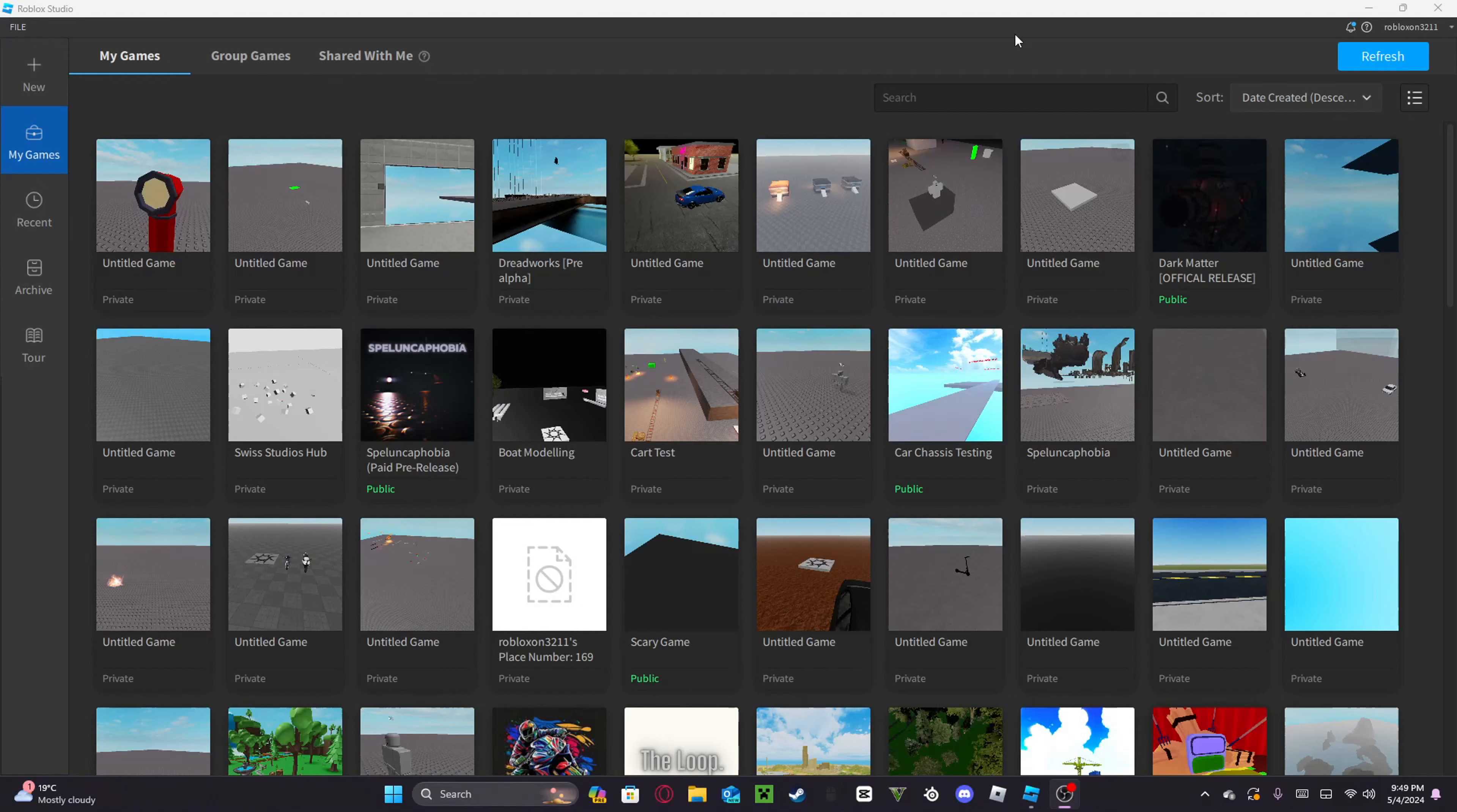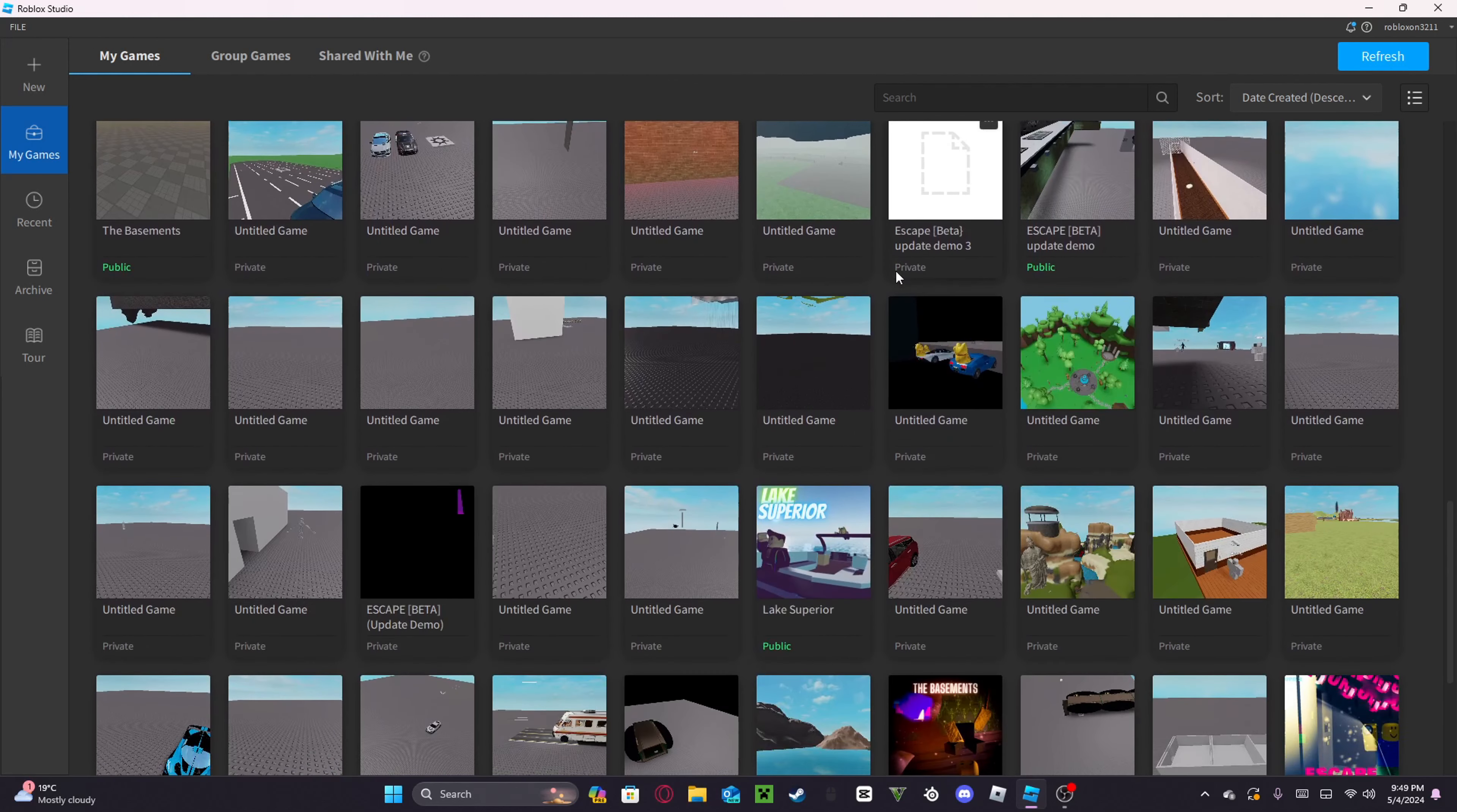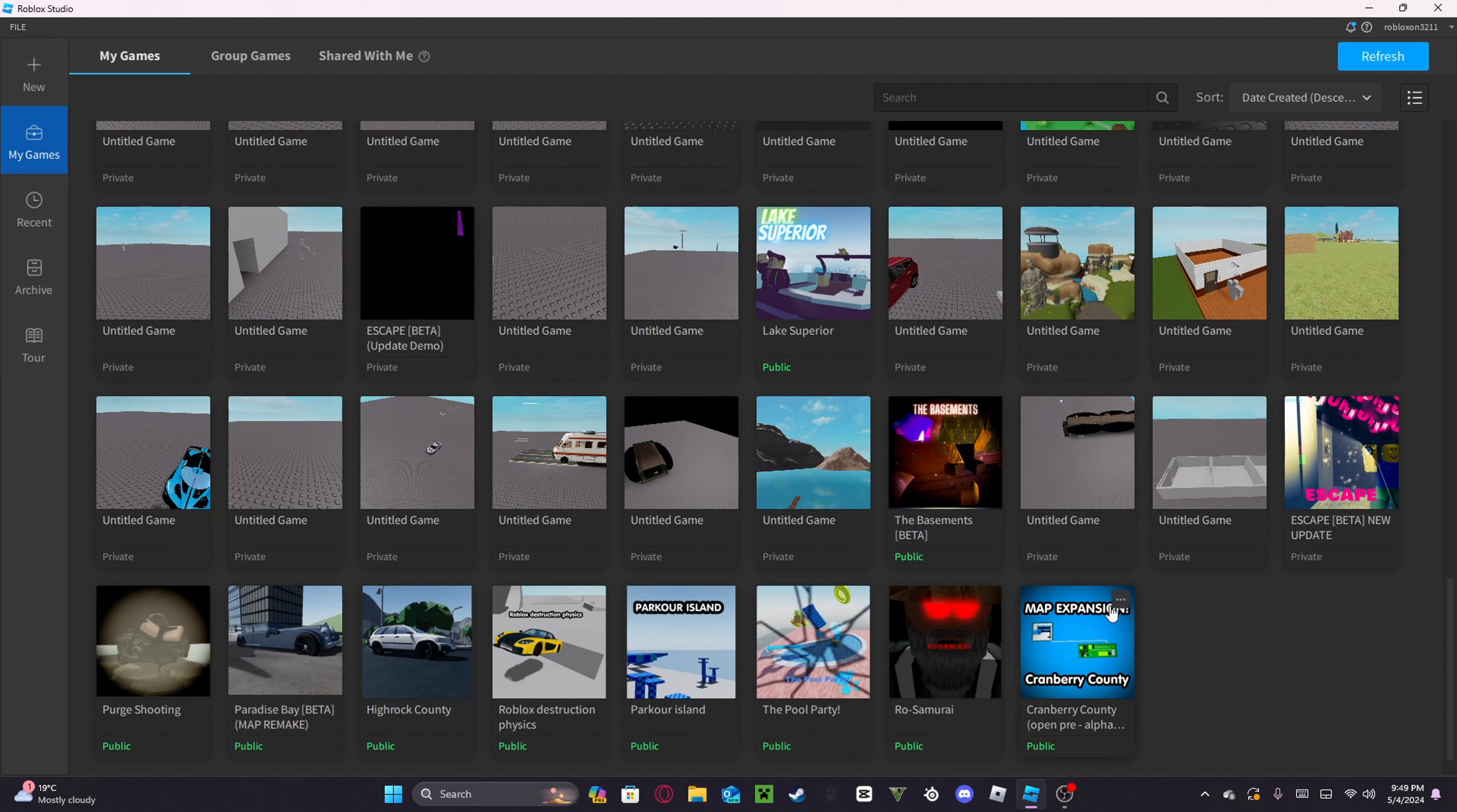I'll probably sound sick because I am, I'm quite sick, but anyways, today I'm going to be looking at my old Roblox games that I've made in the past.